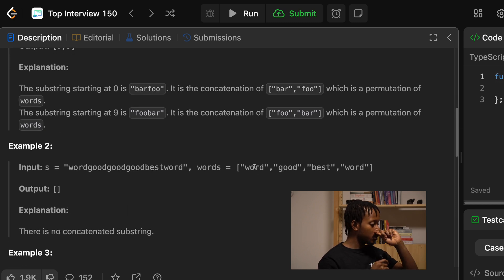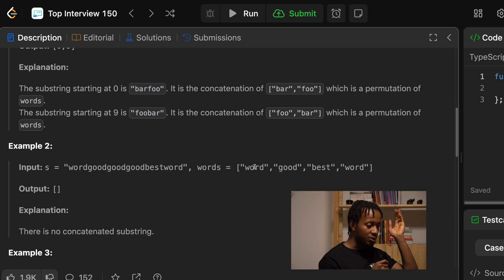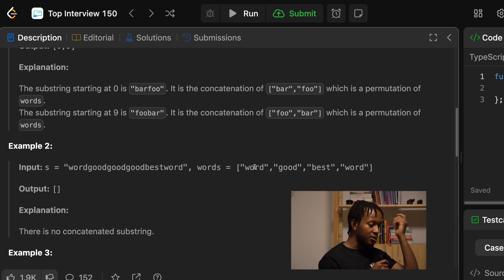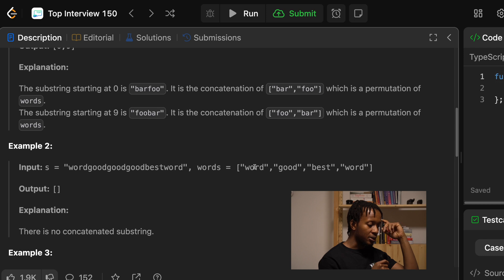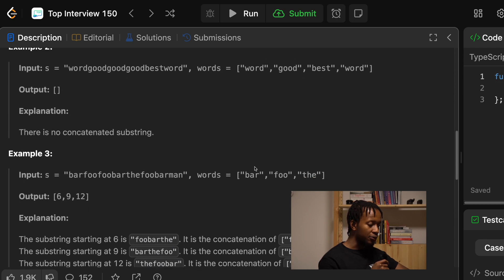For example 2, you have a string of many W's and because there is no concatenated substring, the result is empty. Example 3 is similar to the FUBAR example. So that is the question.